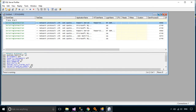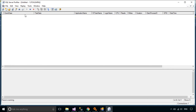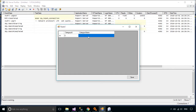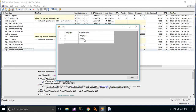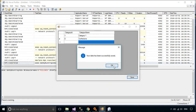You can use SQL Profiler to trace your database. SQL Server Profiler is an interface to create and manage traces and analyze and replay trace results. Events are saved in a trace file that can later be analyzed or used to replay a specific series of steps when trying to diagnose a problem.